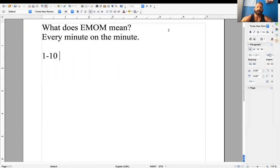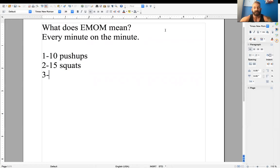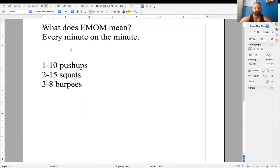So minute number one, I'm just going to make this up, 10 push-ups. Minute number two, 15 squats. Minute number three, 8 burpees. And let's say that this is for five rounds.